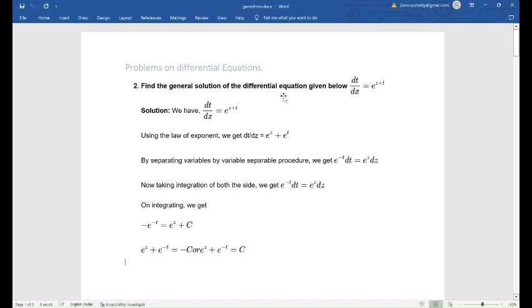Find the general solution for the differential equation given below: dt by dx is equal to e to the power z plus t. We have dt by dx is equal to e to the power z plus t.